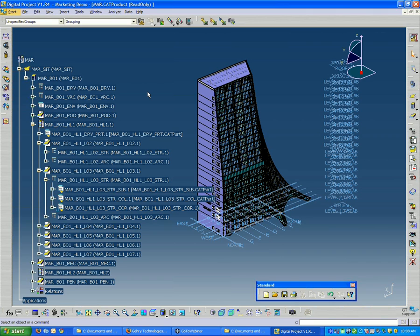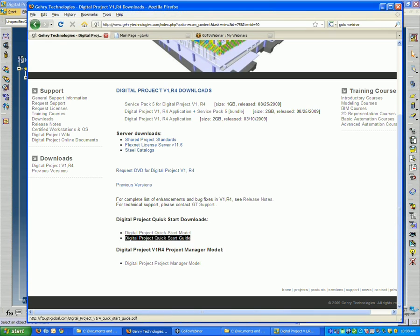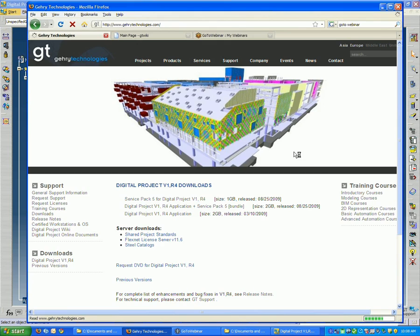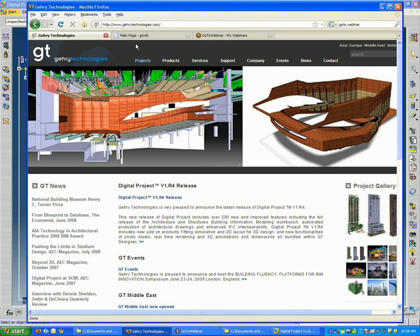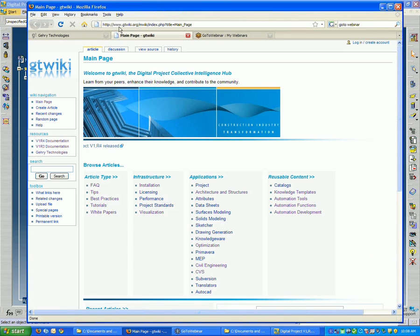So I'd like to thank everyone. I'd like to remind them that you can always go to our website, GaryTechnologies.com. And also, if you're not already logged on, you should take a look at the GT Wiki, which is at www.gtwiki.com.